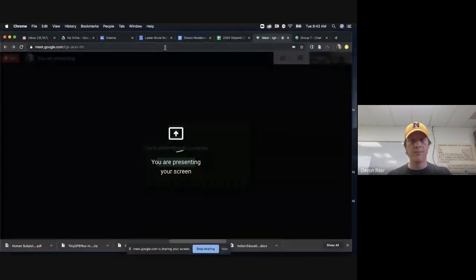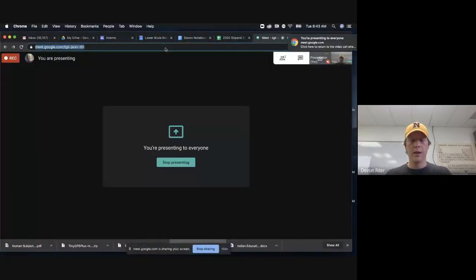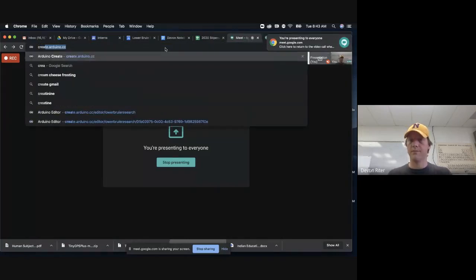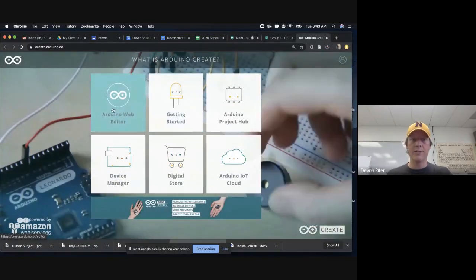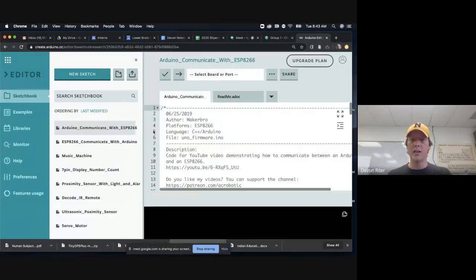Hey everybody, this is a tutorial on using what we call the Arduino IDE. I'm going to share my screen so you can see what I'm talking about. Most of the time when you've been working, you've been using the Arduino online web editor. If you go to create.arduino.cc, here's the web editor, and this is what you've mostly been using — it will work for a lot of things.